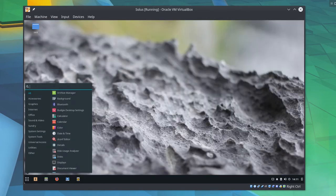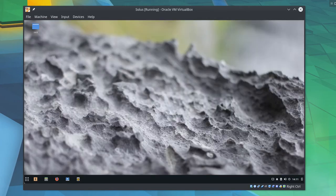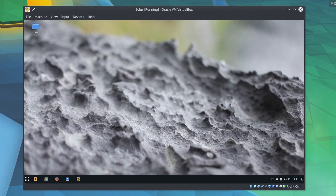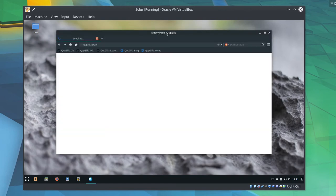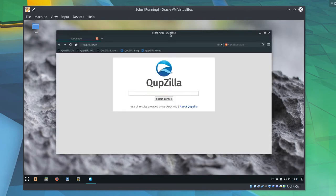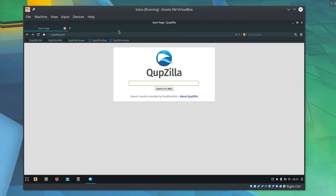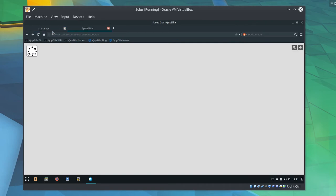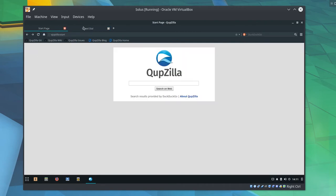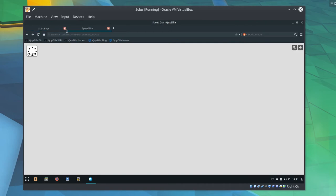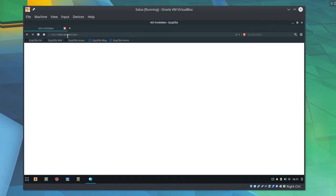How's Quepzilla look? So this looks fairly nice. Once again, for a QT app in GTK, fairly nice.